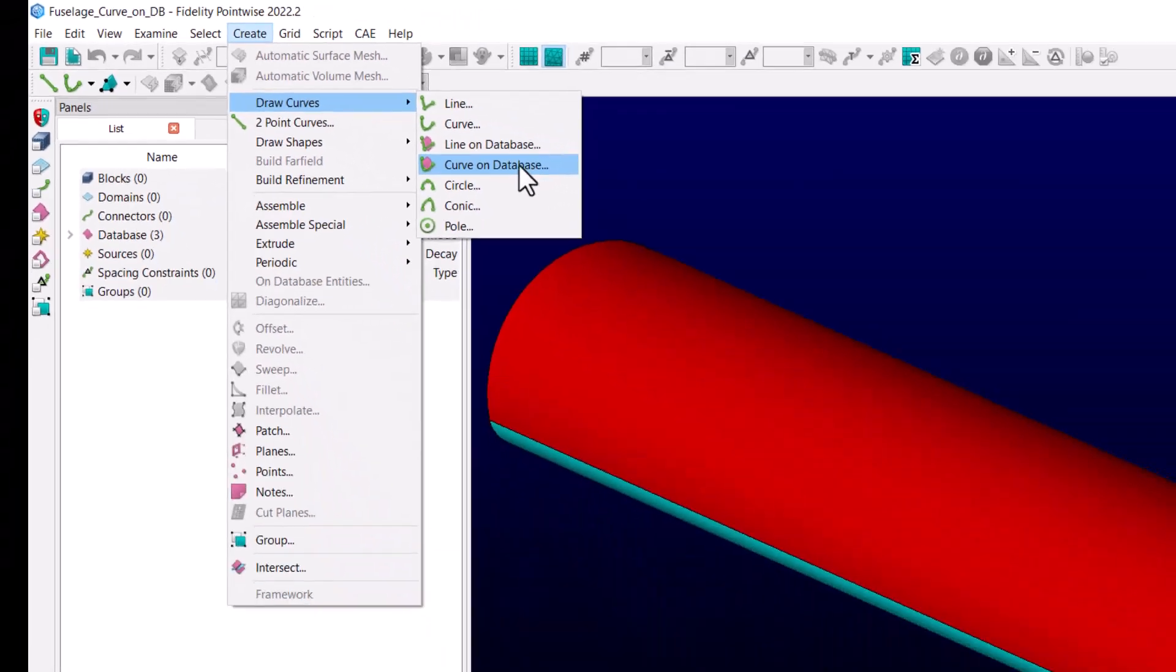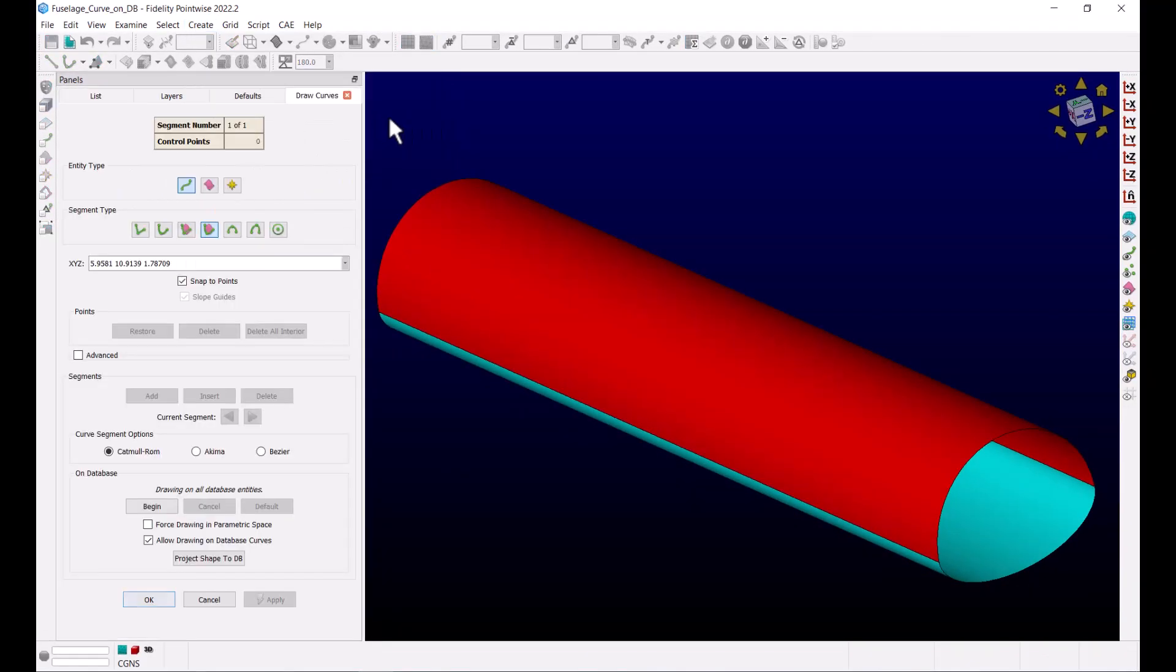When you enter the Curve on Database panel, you see several options and tools that you can use to perfectly tailor this curve. For example, you can specify the type of curve.